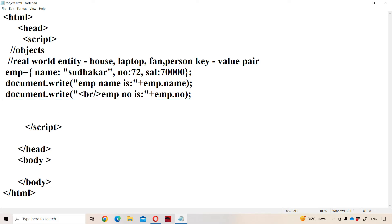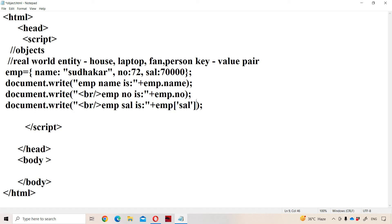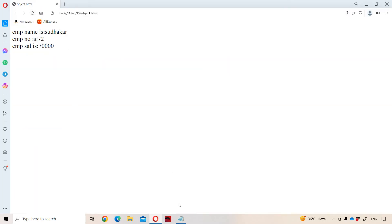Now let us display the third property, which is salary. Employee salary is — instead of the dot operator, we can also use square bracket notation, also called the subscript operator. Here we have to use quotations — either single or double — to enclose the key: emp['salary']. The value is 70,000, so we will get 70,000 as the output. We can access properties with the dot operator or with square brackets, but the key must be enclosed in quotations when using square brackets.